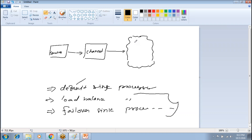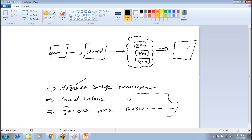Under load balance and failover sink processor, you can have multiple sinks. What is a load balancer? It distributes the load fairly across nodes. It's software that divides incoming traffic across different nodes to balance the load.